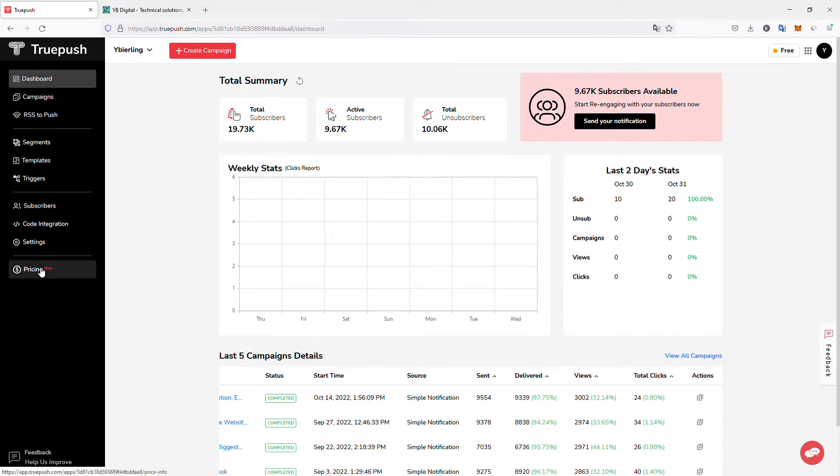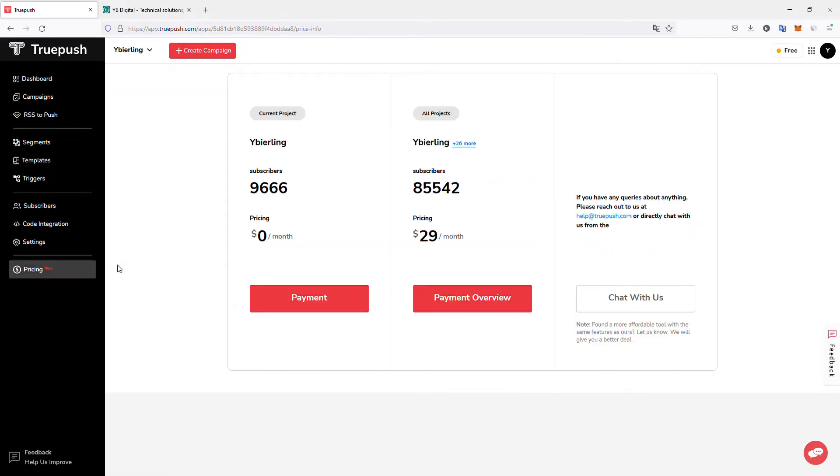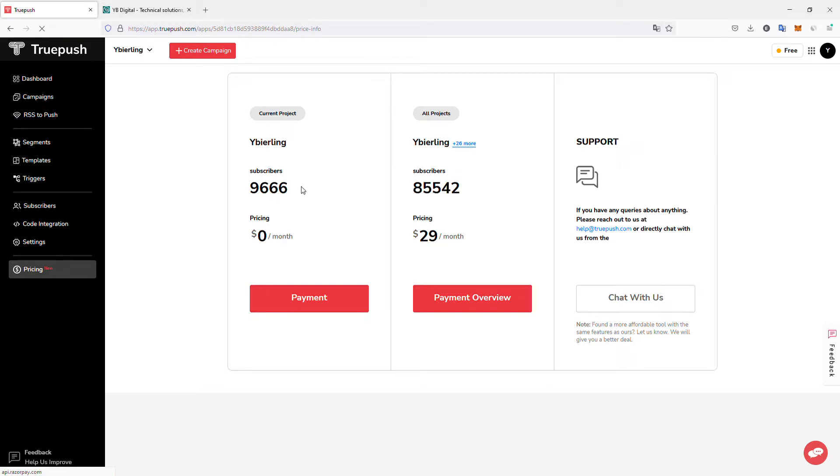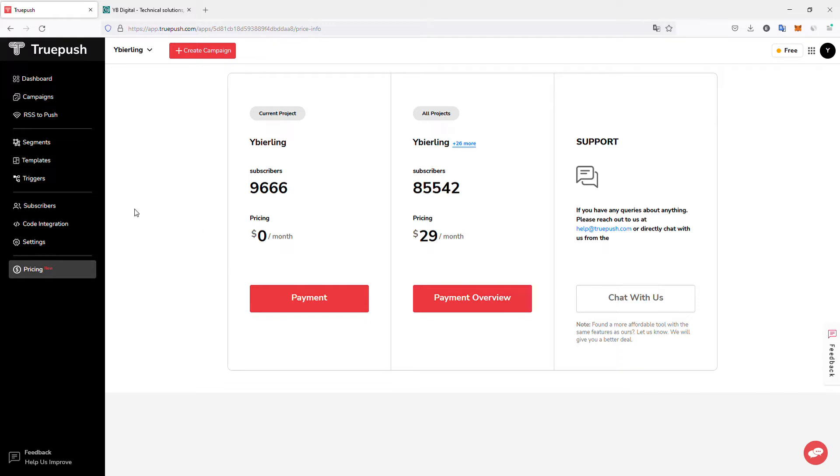So it is free. If we have a look at the pricing, it is free up to 10,000 subscribers if I'm not wrong, and then you pay $29 per month depending on the amount of subscribers you have.